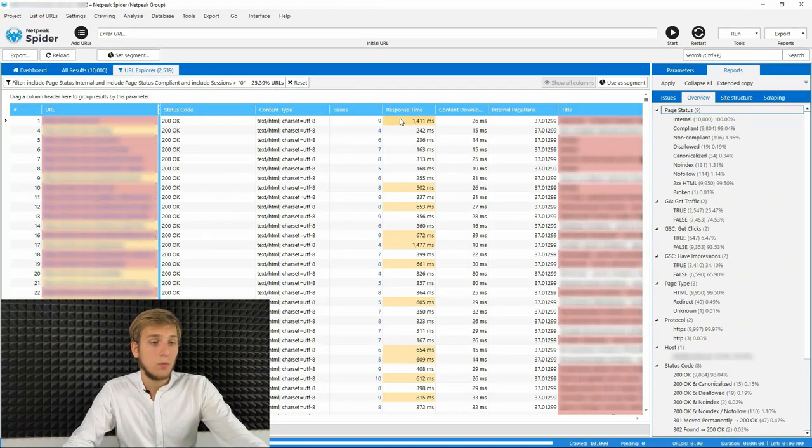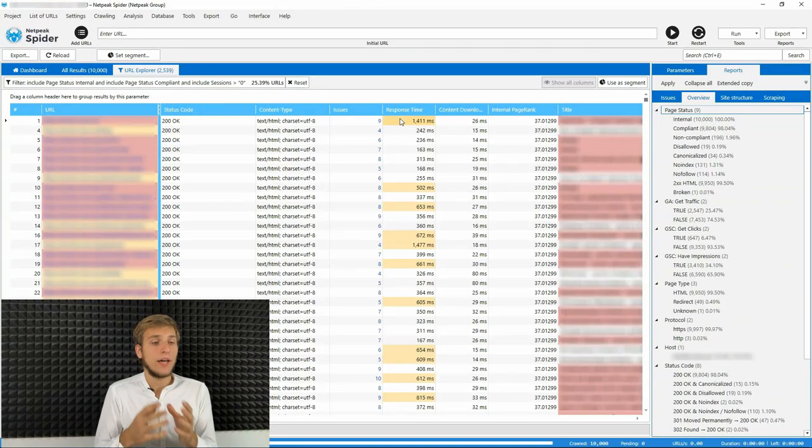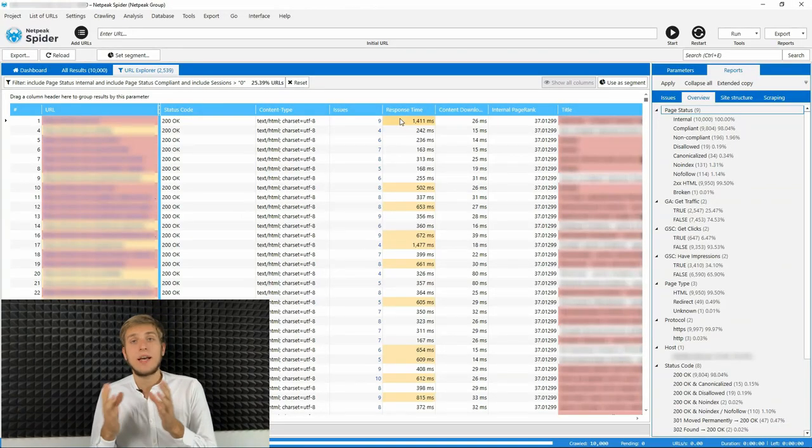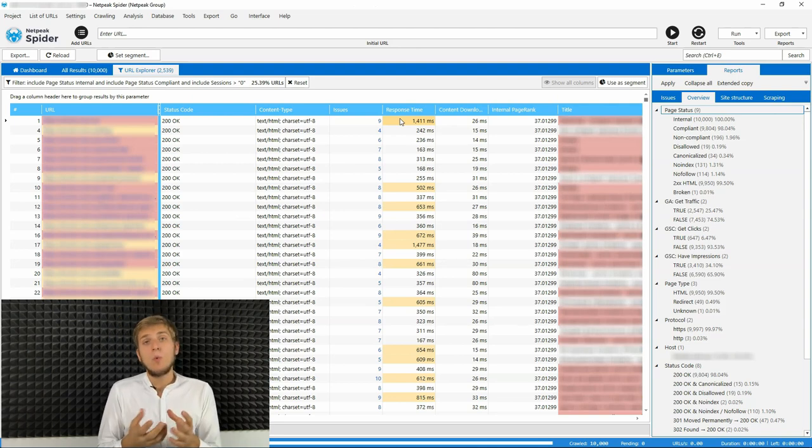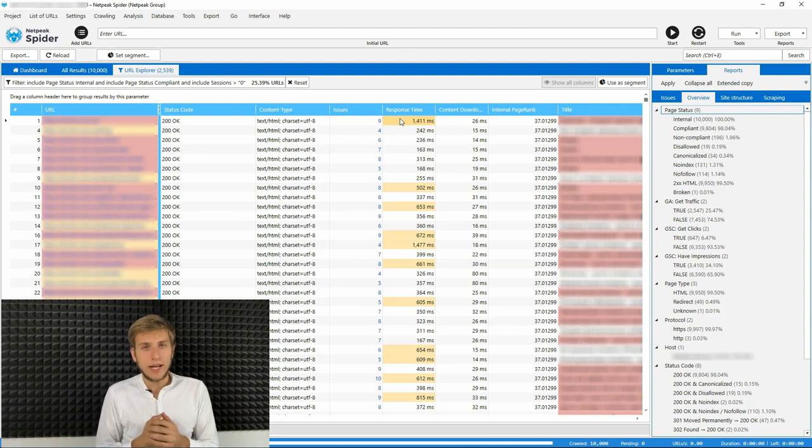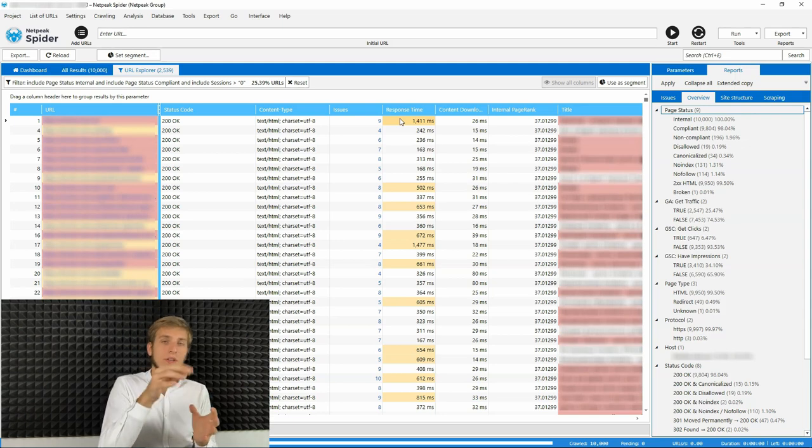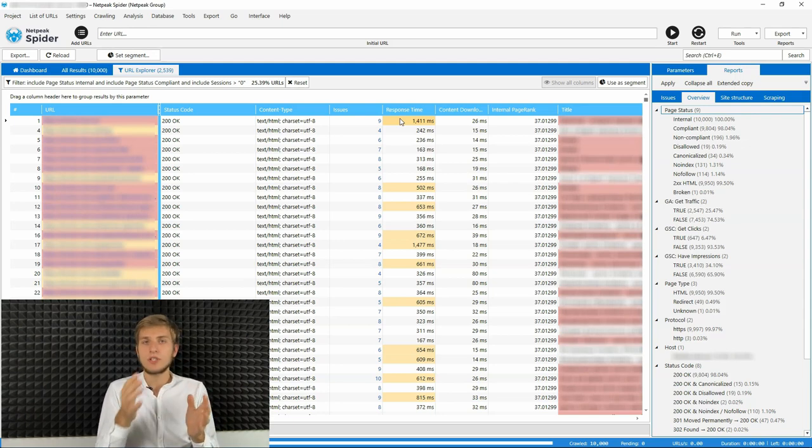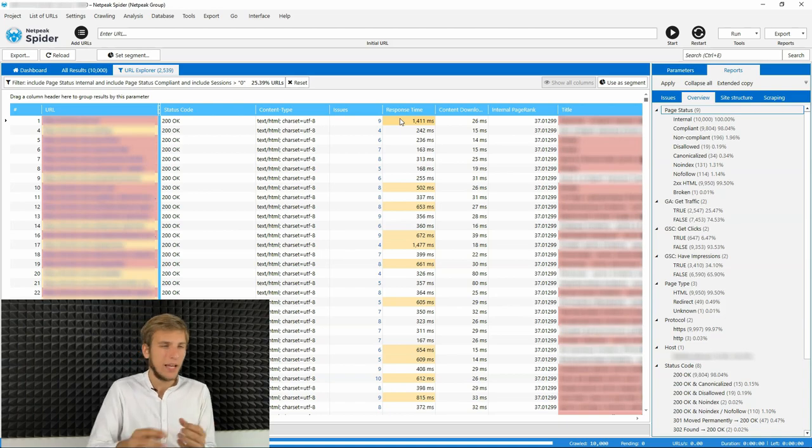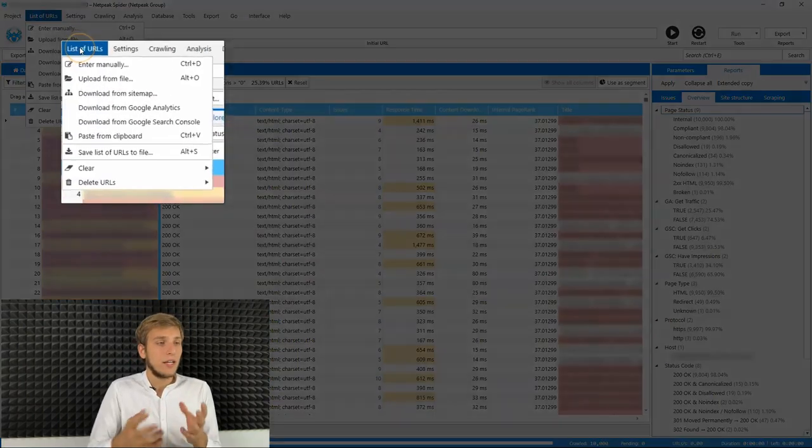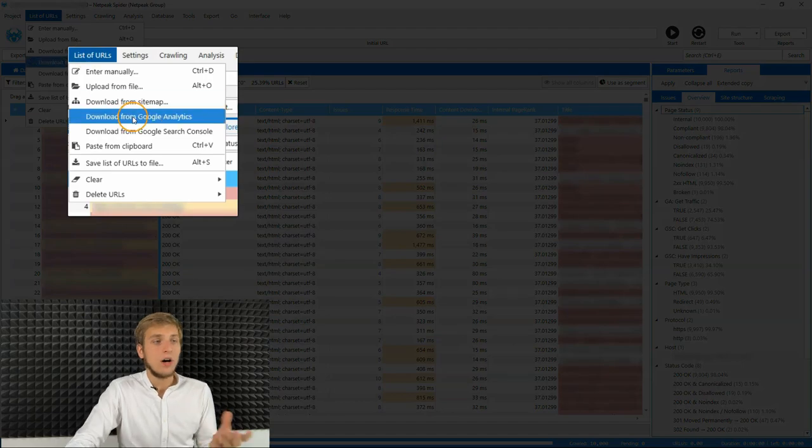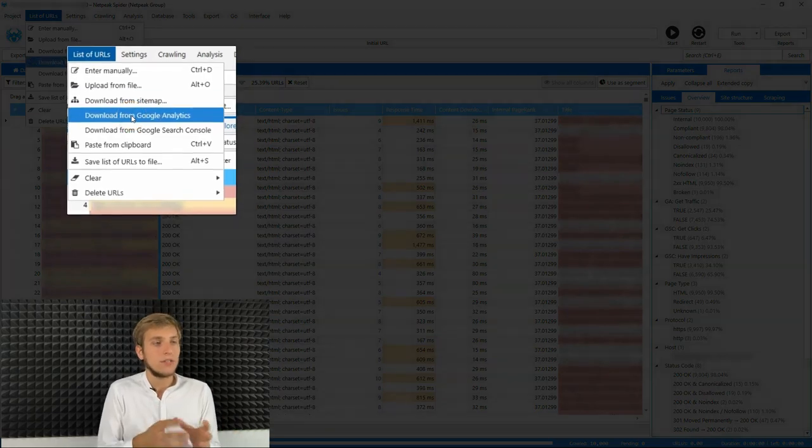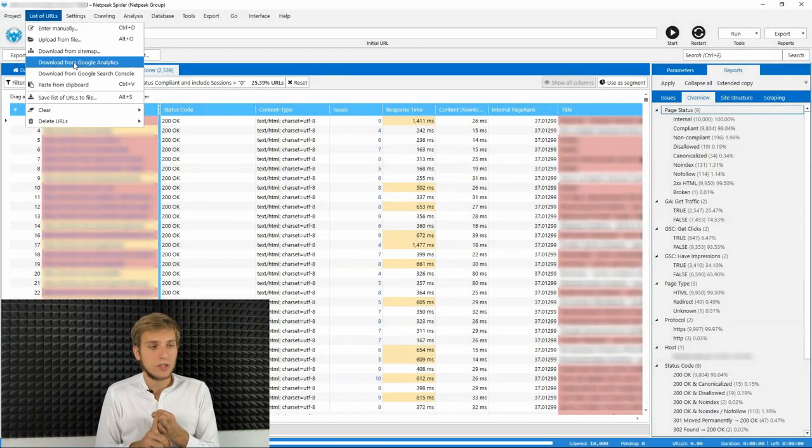So what else do we have with the Google Analytics and Google search console integrations? As for now, we can import the URLs that gets traffic from Google Analytics to the Netpeak spider or from search console that gets impressions or clicks, actually impressions, of course.